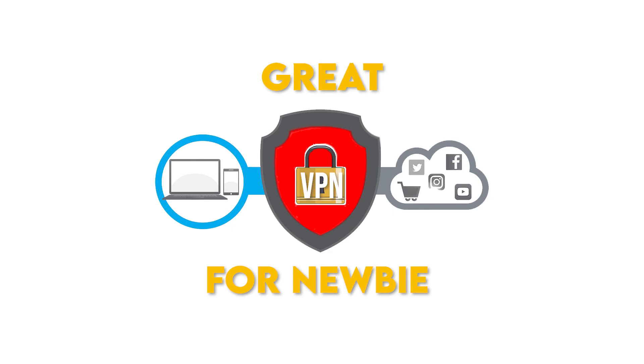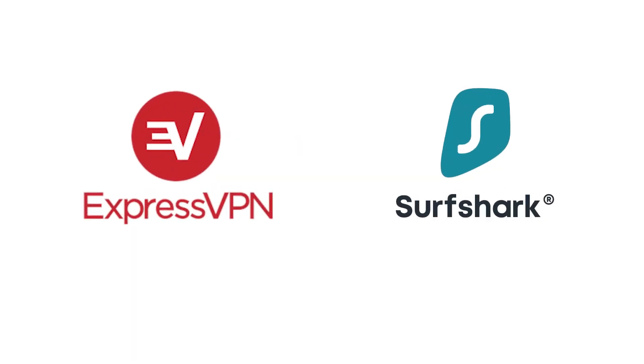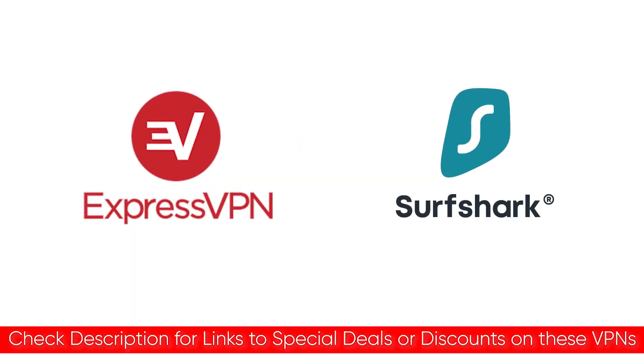So the two I recommend are ExpressVPN and Surfshark. And I'll put links to both of those in the description so that you can take advantage of any deals or discounts that aren't available on their website.